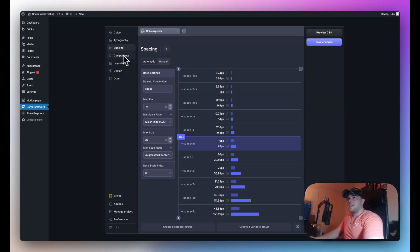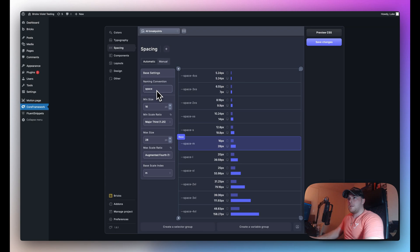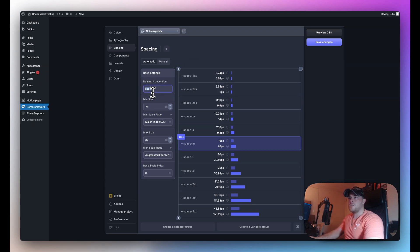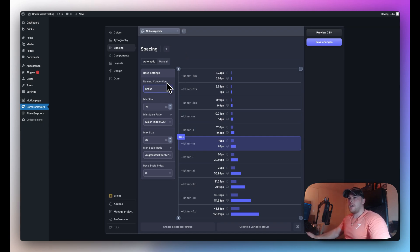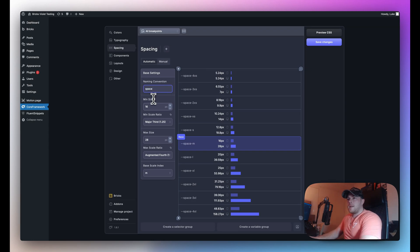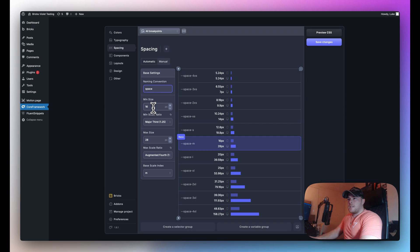On the automatic tab here we have the calculator and in the base settings I can change the name of the variable. Currently by default it is set to space but I can change this to anything I like and you'll see the names of the variables will update in real time. And we have a minimum size in pixels and a max size as well. So you can see here currently our base is set to the space M.